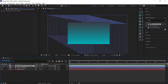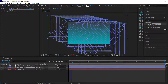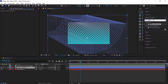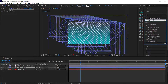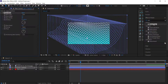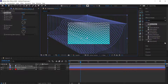The next thing we need to do on Layer 1 Outlines is search for the Wave Warp effect — just type 'wave' and find Wave Warp. There are two things we'll change: the Height and the Width. The width is a bit too much, so we need to adjust those.